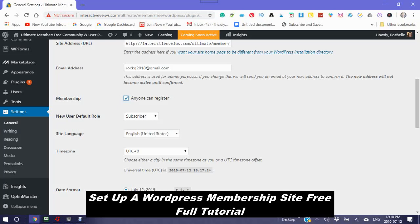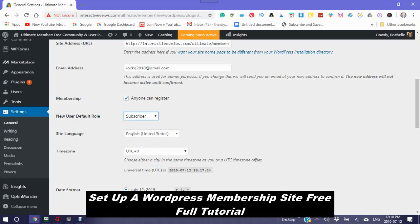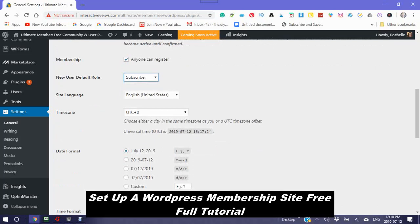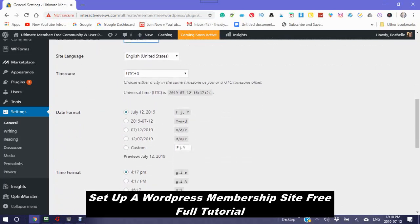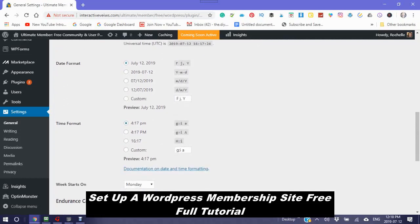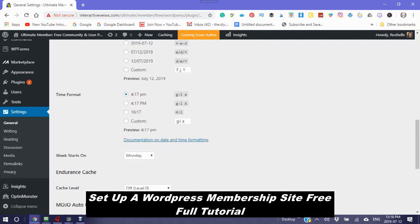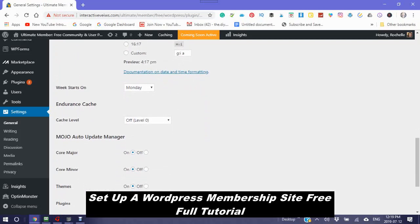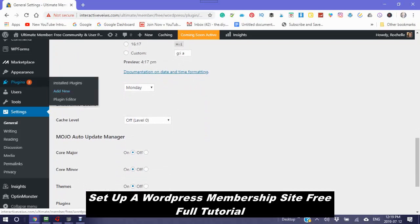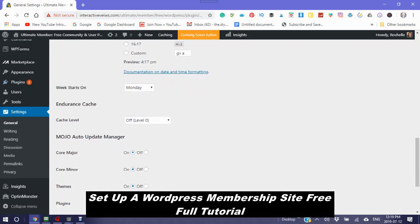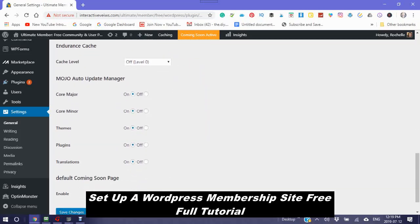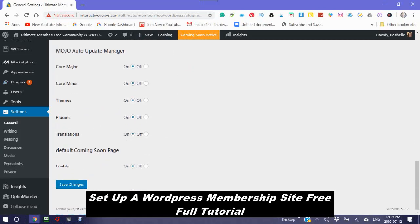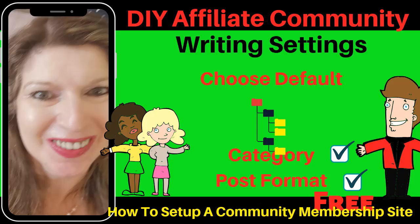New user default role and you have a number of choices. The best one is the subscriber. Your language. The time zone. The date format that you would like to see used. The time format that you would like to see used. Your week starts on.